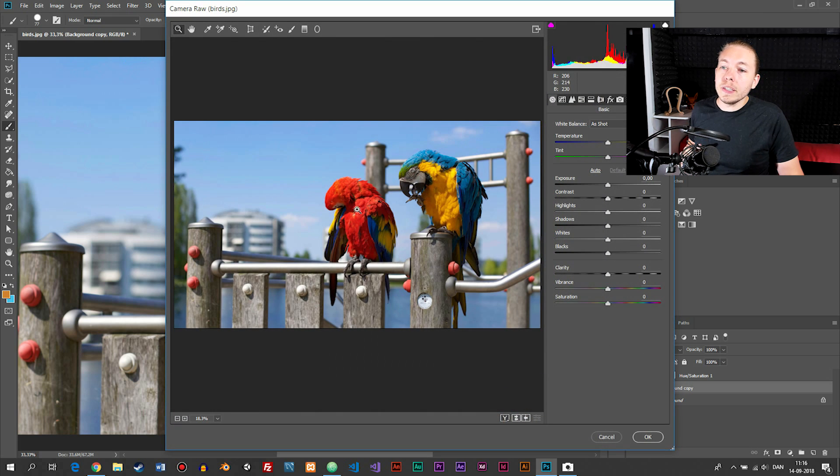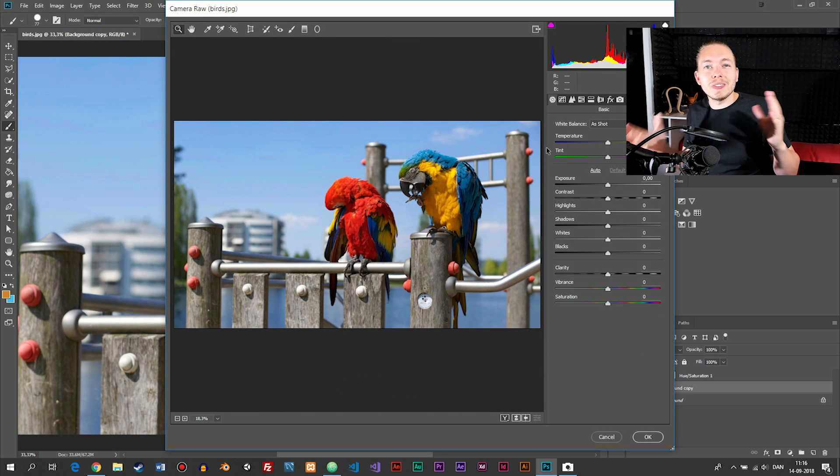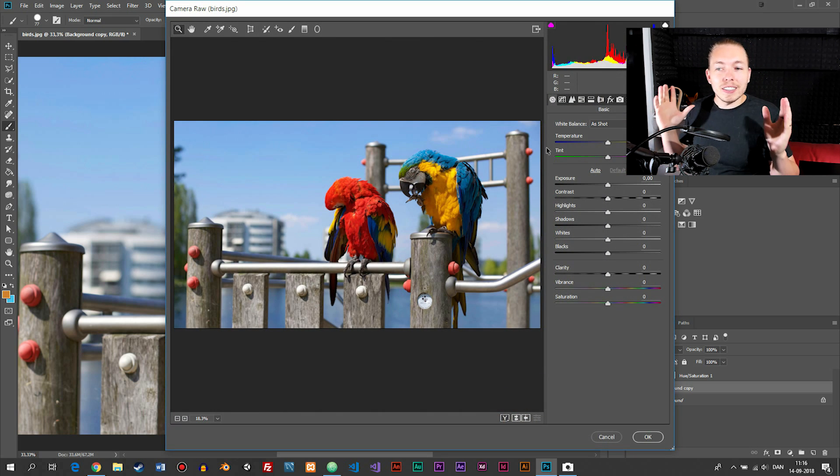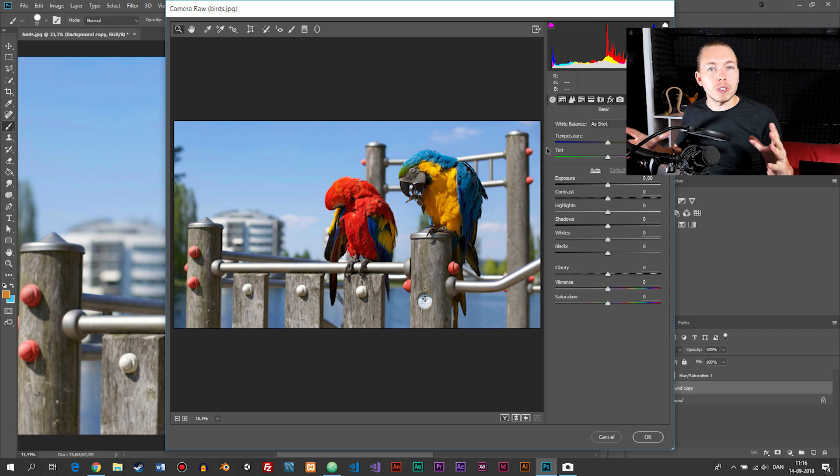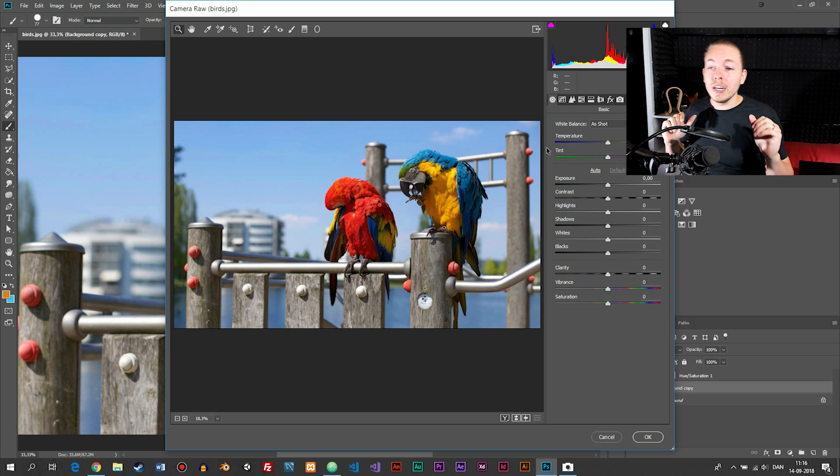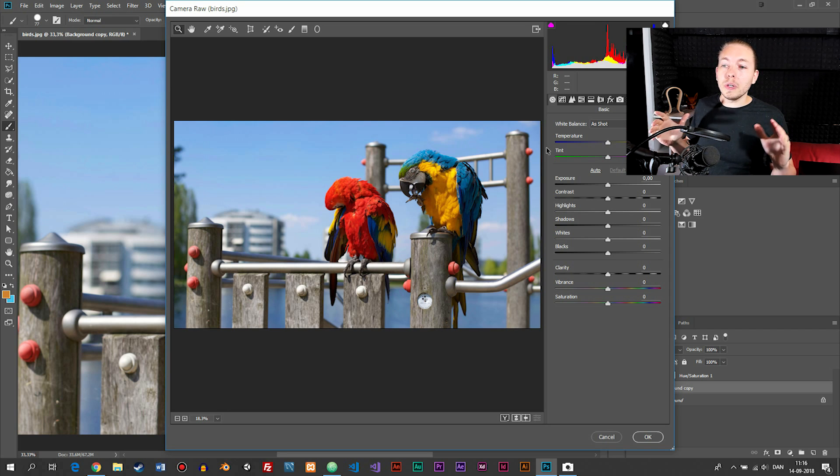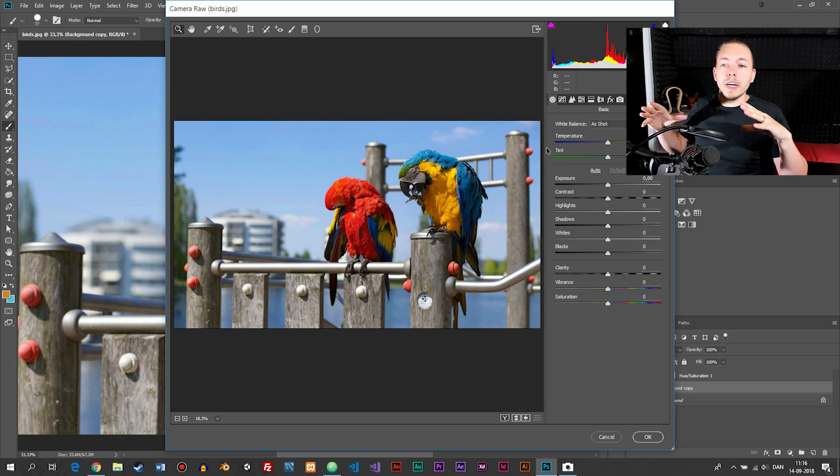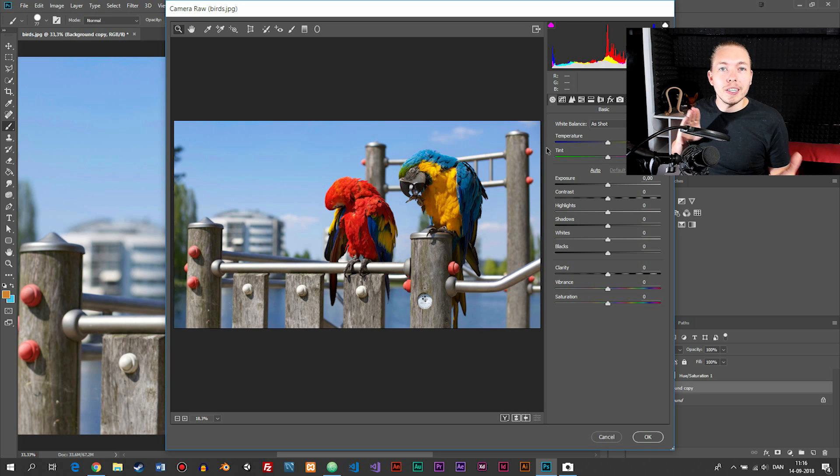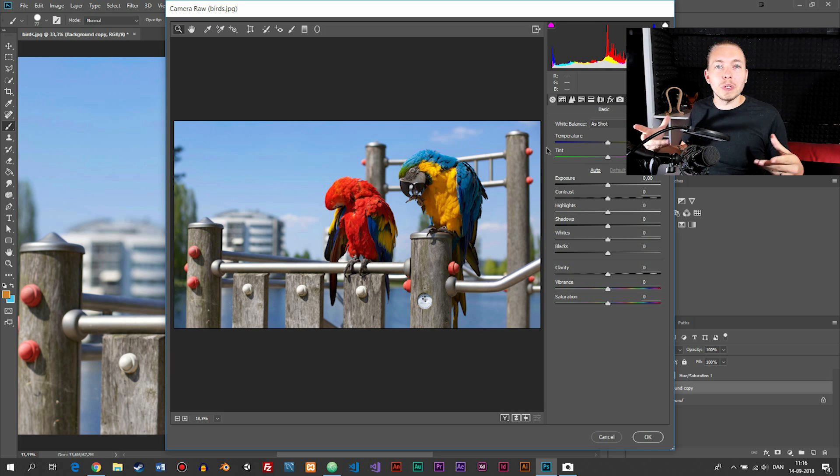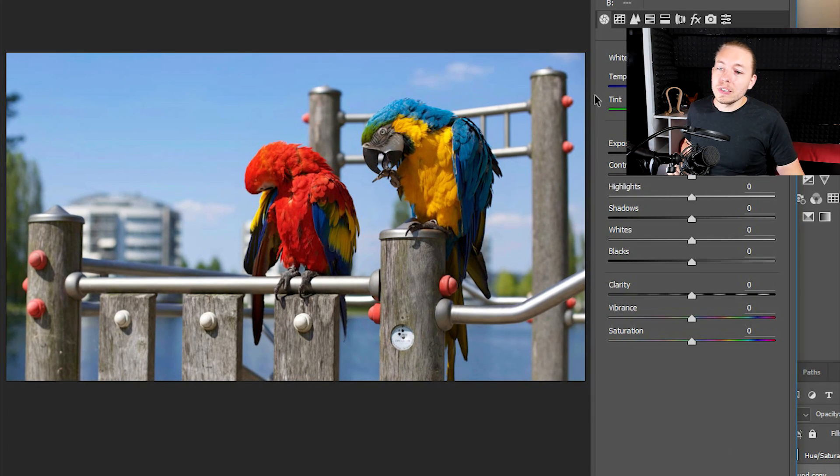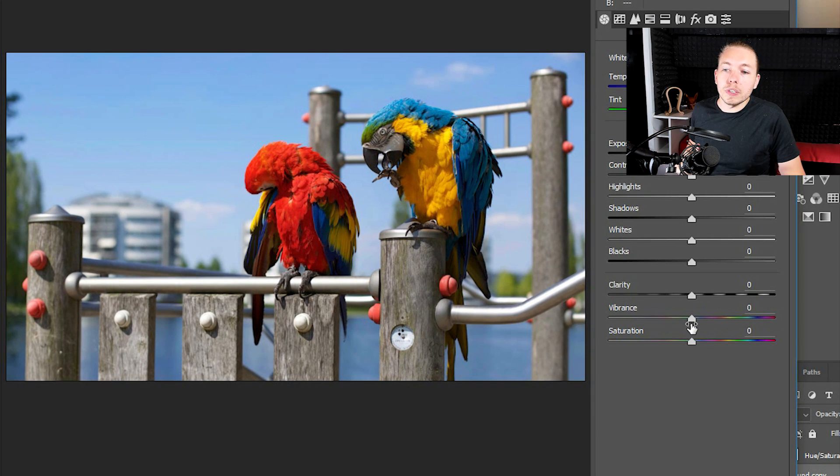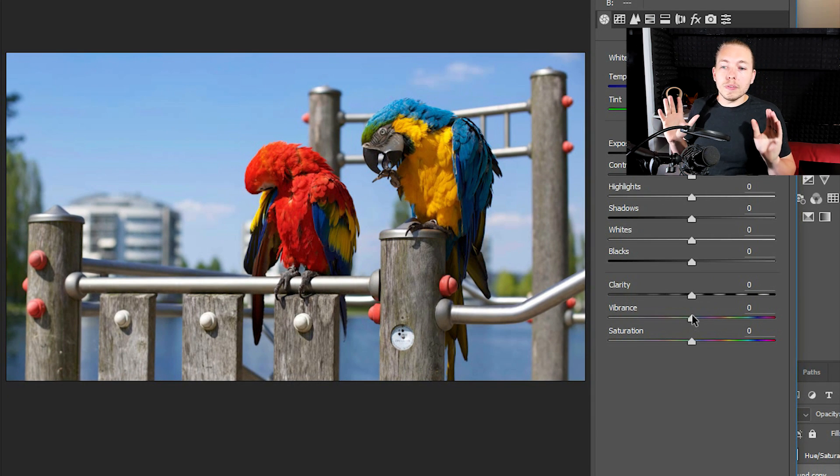In here you can see we get some different sliders we can adjust. This is actually a very good place to adjust colors and contrast and that sort of thing for your image. If you don't want to have it on a separate adjustment layer and you just want to do something directly to the original image, you can go in here and do that. So what I can do is go down to what is called vibrance.